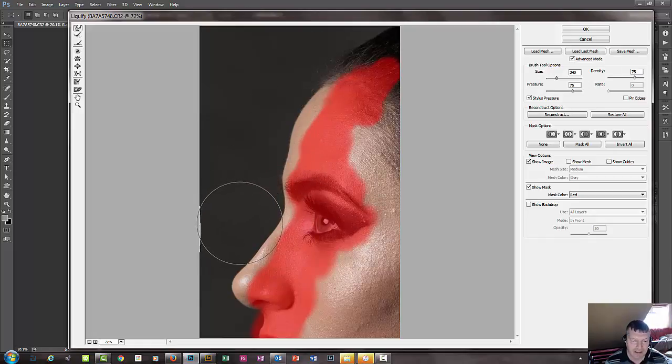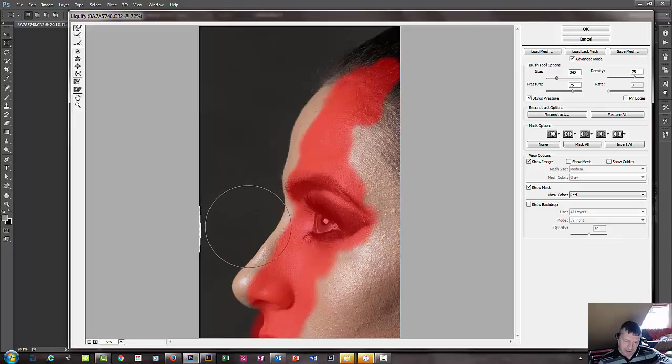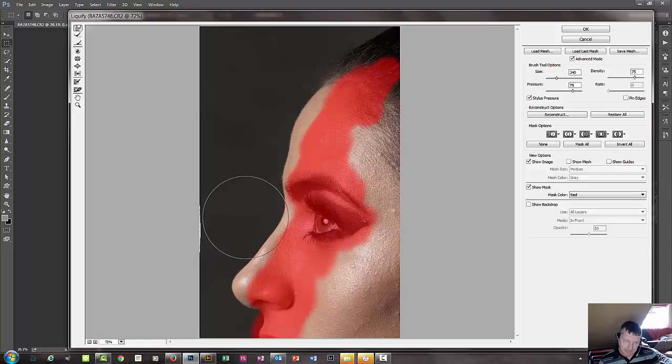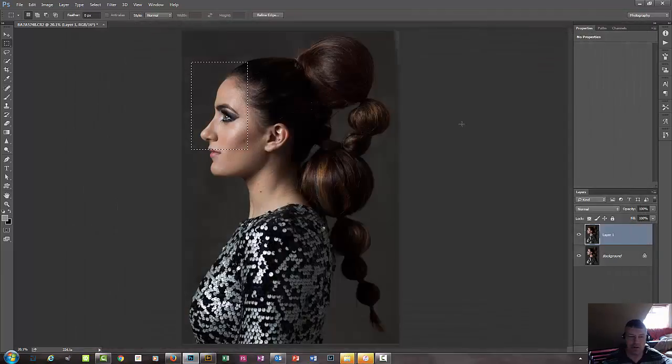Again, not needing in any way to do that in this situation. So happy with that. Maybe just a little tiny bit in here. And again, we're just using the very edge of the brush, just to gently nudge it in. Click OK.